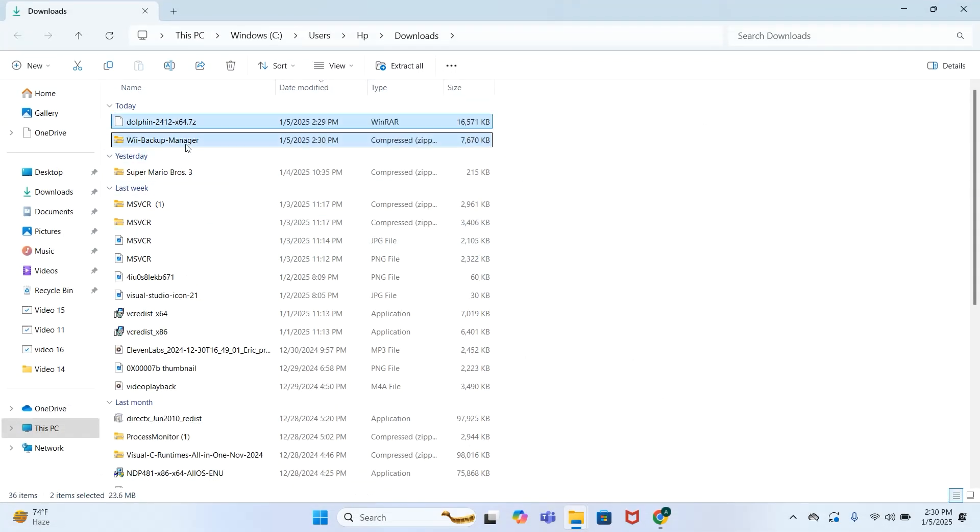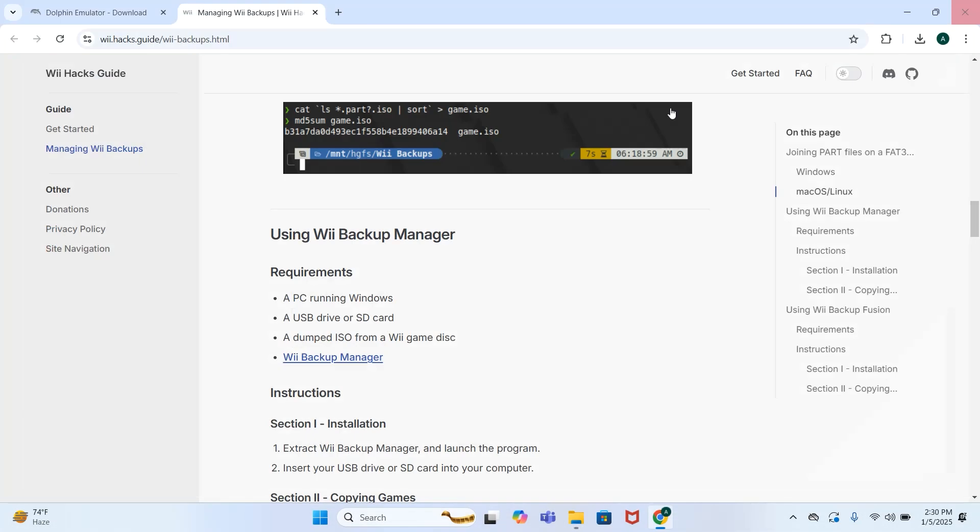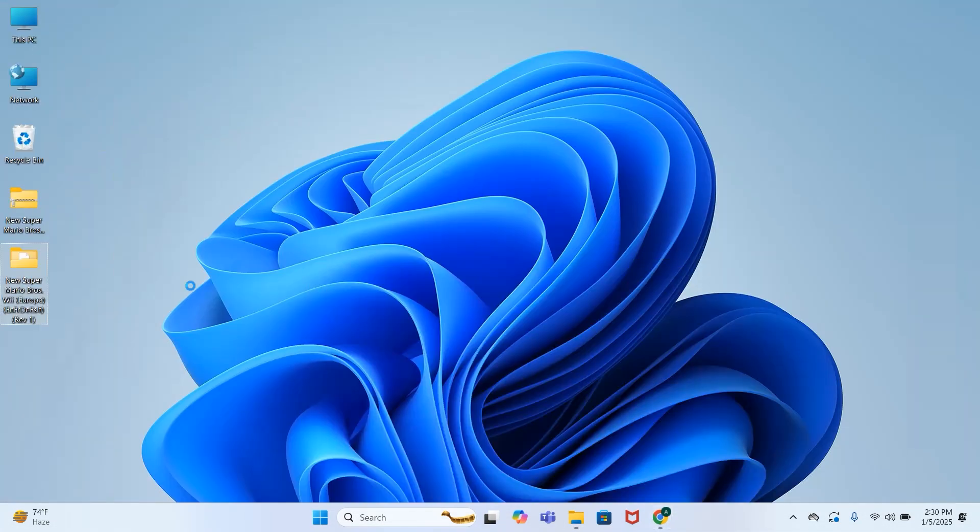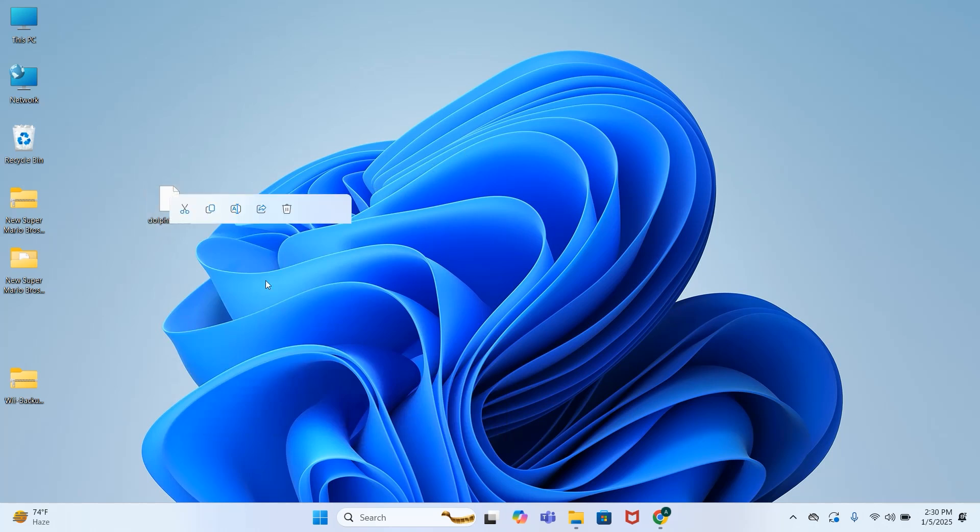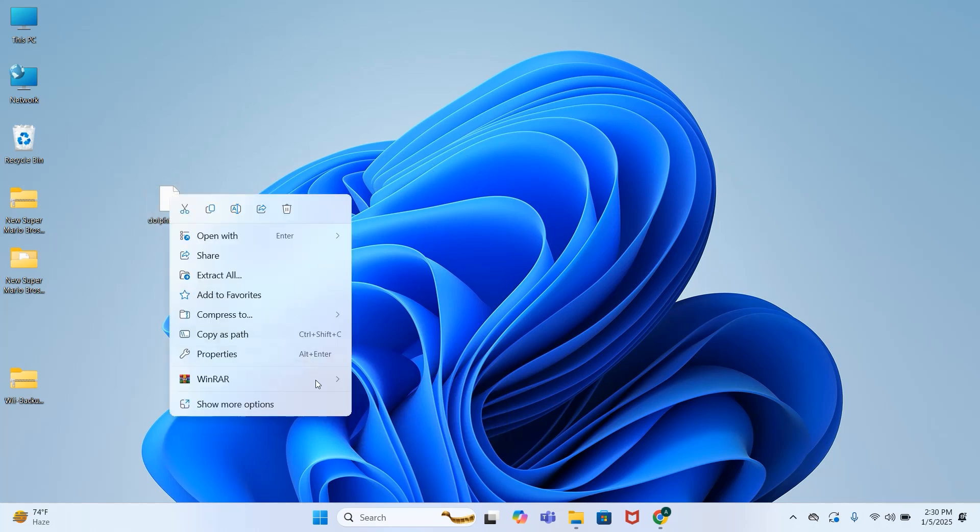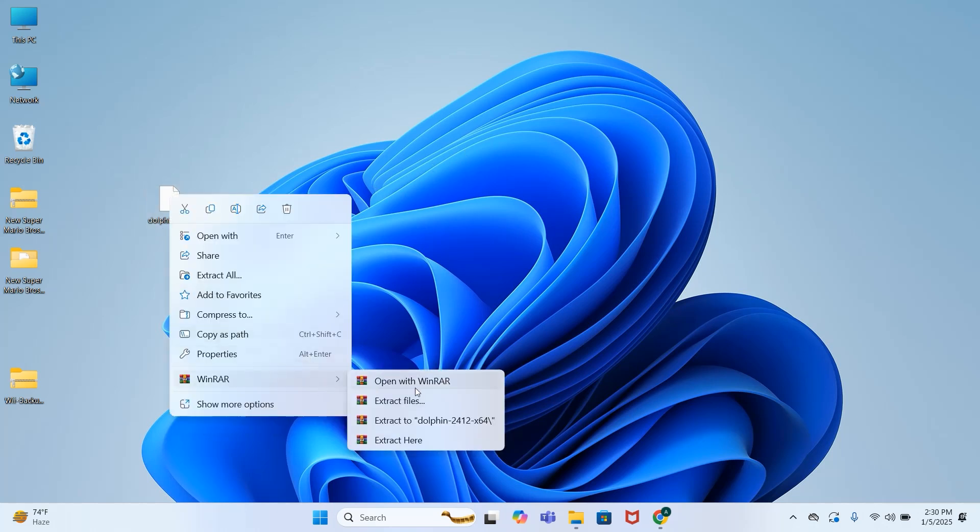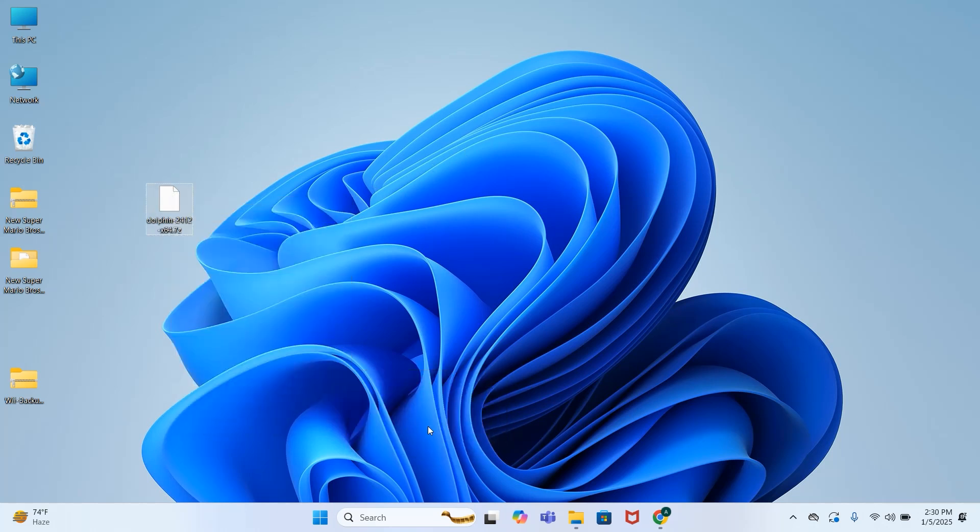After your download is complete I will extract these two tools on my desktop. So let's extract Dolphin emulator first. Right click, I will extract it on desktop.